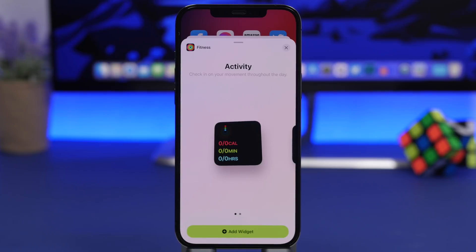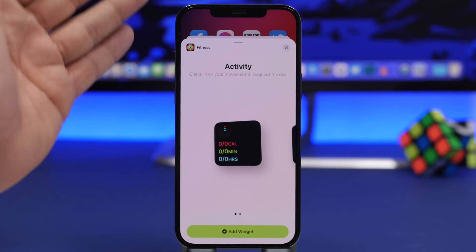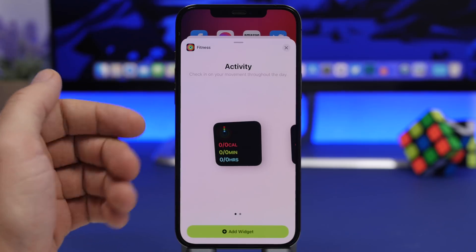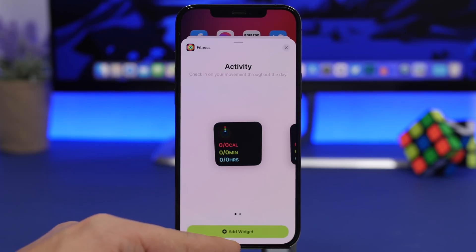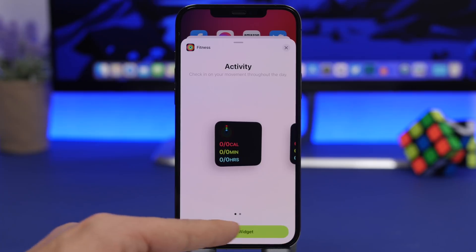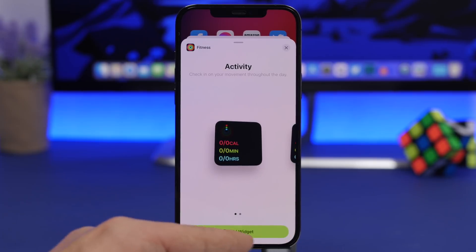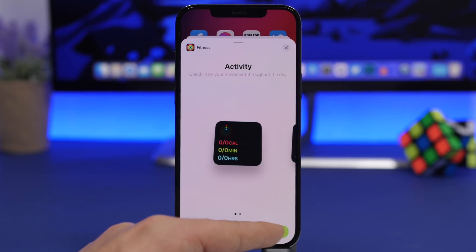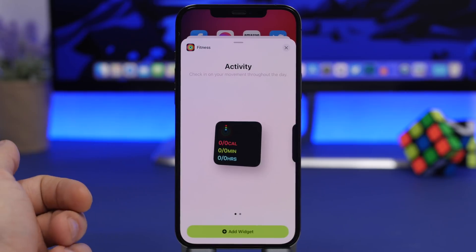Another change I've noticed on iOS 14.5 is on the widget panel. When you go to add a widget you'll see the button now has more rounded corners. This used to be a square; now it has those rounded edges, and in my opinion it looks way better.